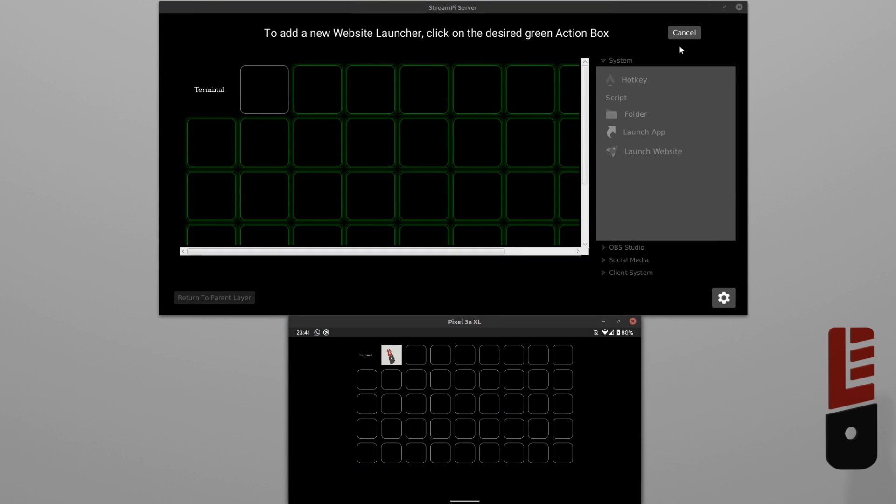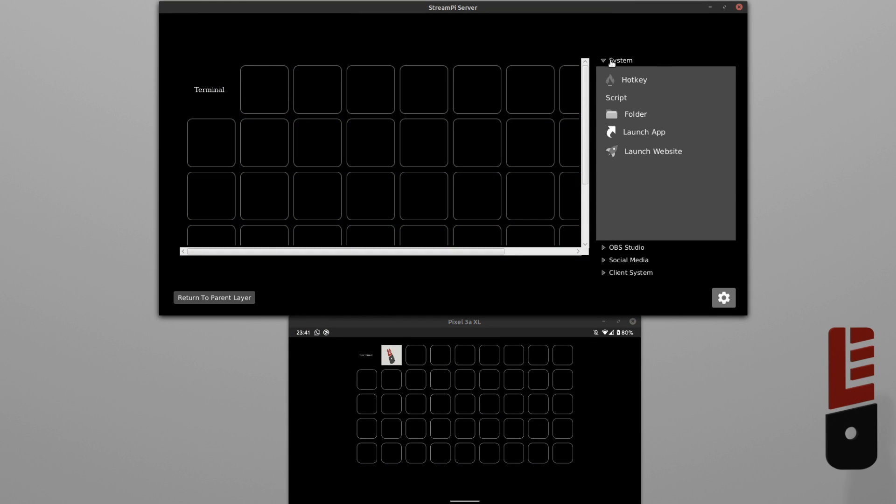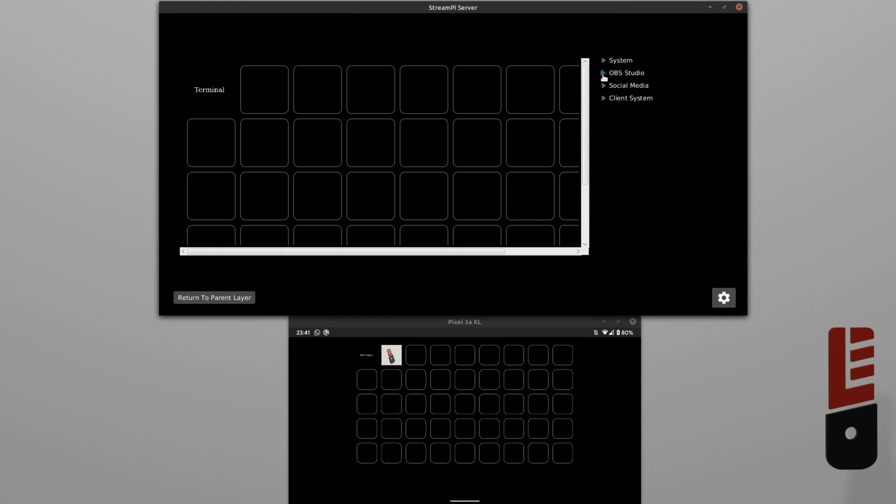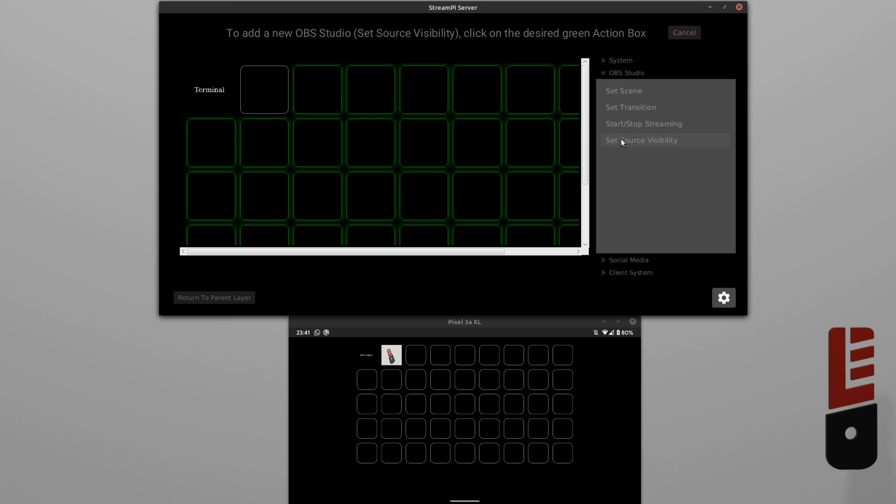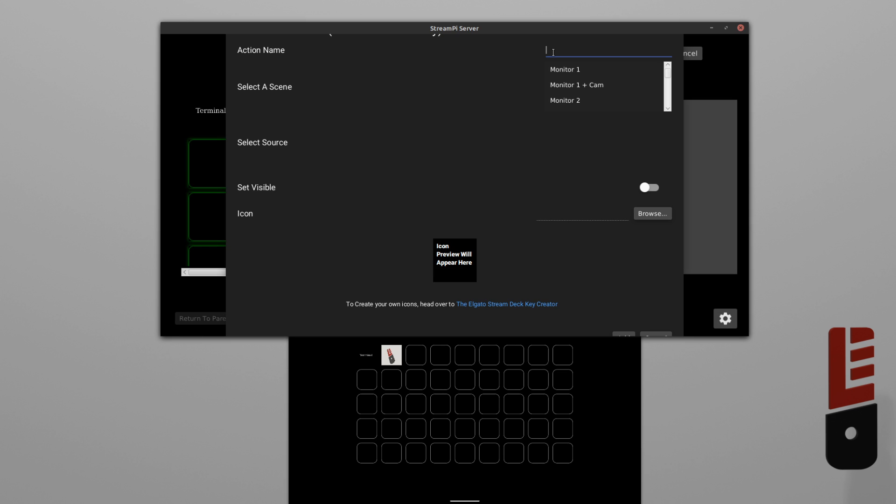Now, that's not very interesting, but it still can be very useful. All right, let's have a look at another one. Let's try an OBS action. We'll try setting a source visibility. This allows you to turn a source on or off.